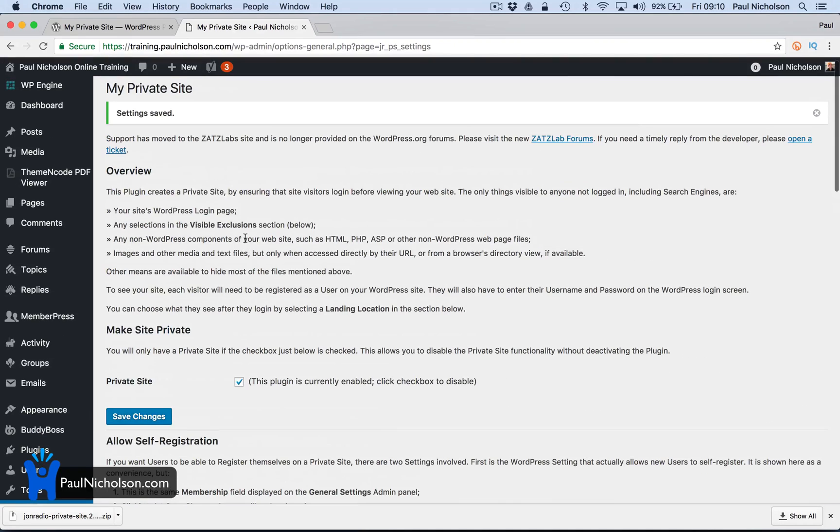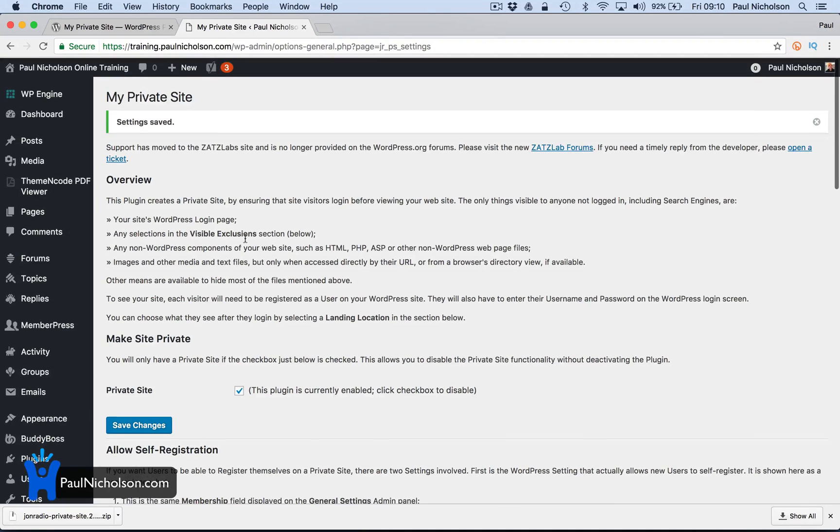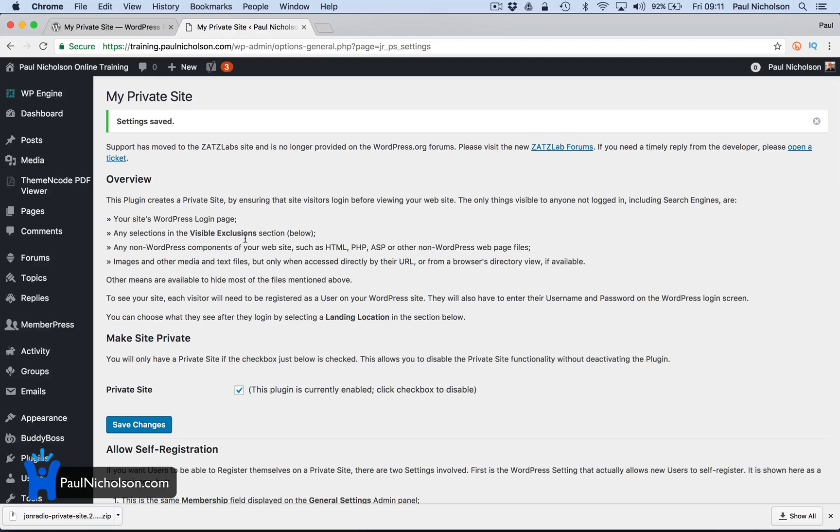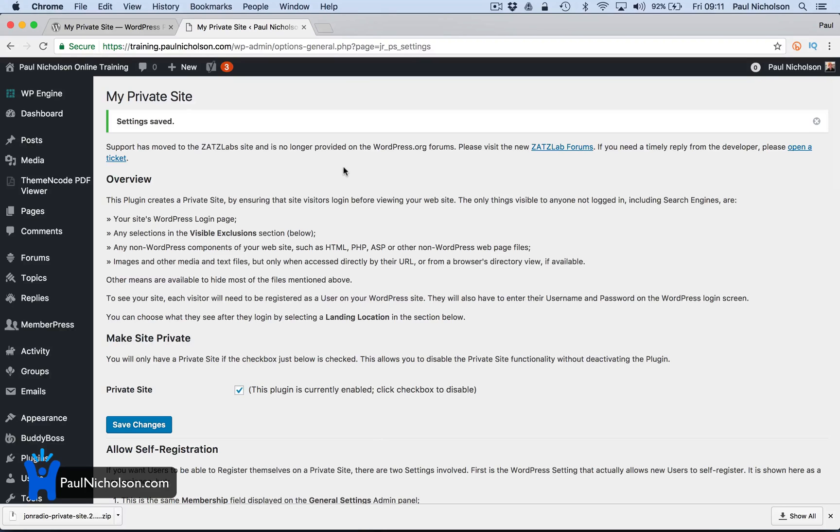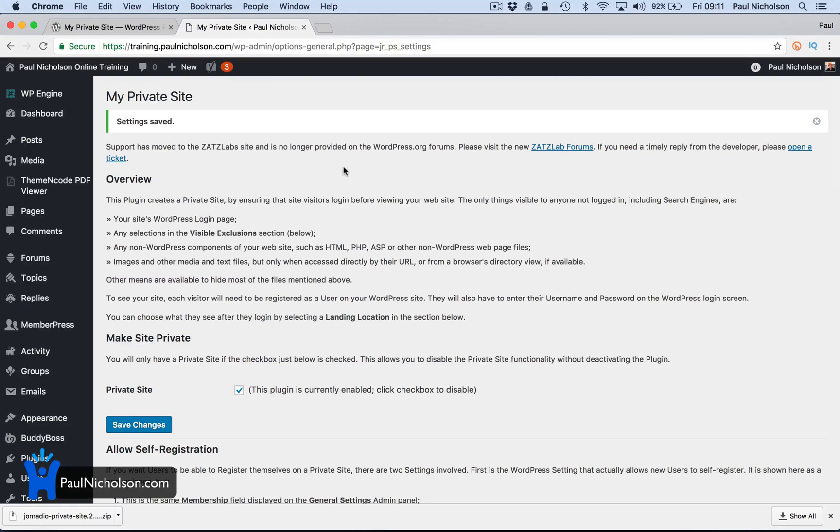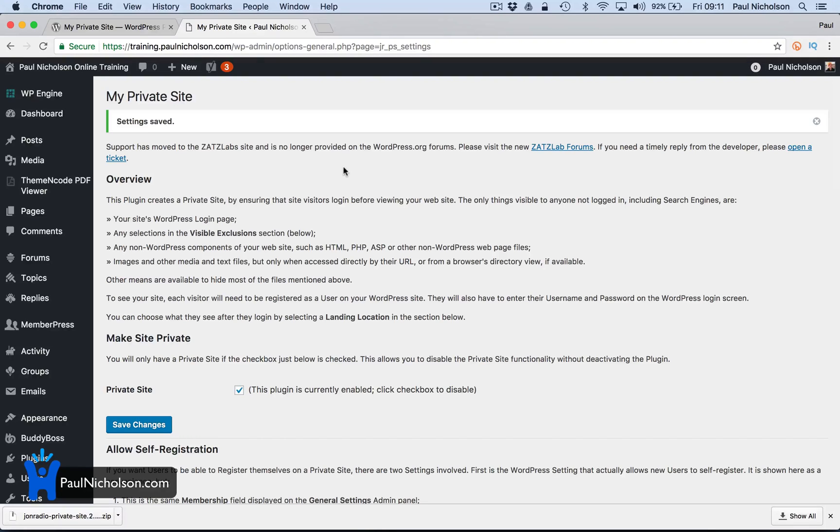But you can see that, that's how you quickly lock down your site. So if you want to put it into maintenance or you've just got, like I have, you've got a main site, which is paulnickelson.com and then you've got an offshoot sub site, which for me is training.paulnickelson.com. Come and check it out. I'll get it working. That's how quickly to lock down your website.